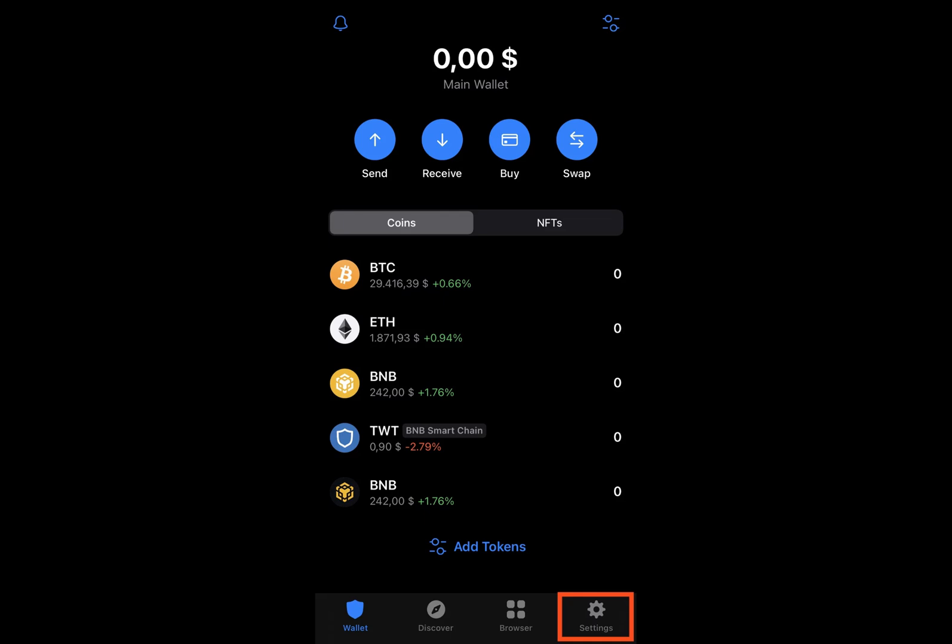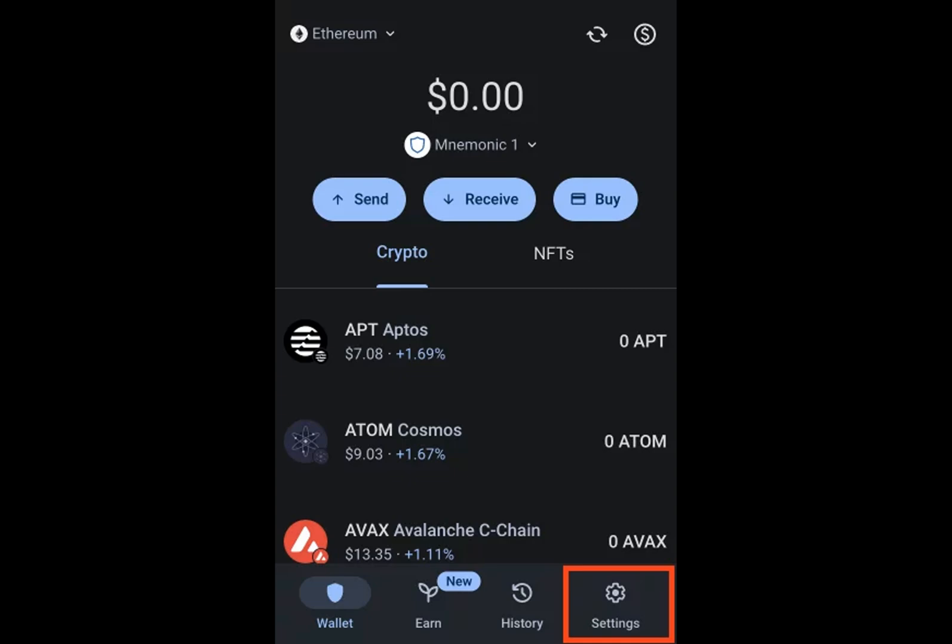A TrustWallet recovery phrase is a unique sequence of words created by your cryptocurrency wallet during its initial setup.